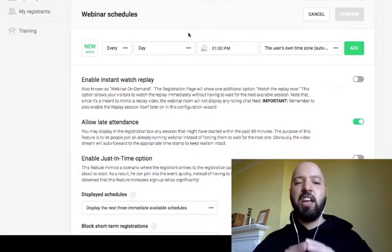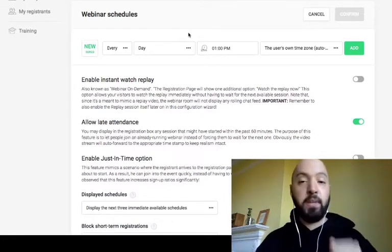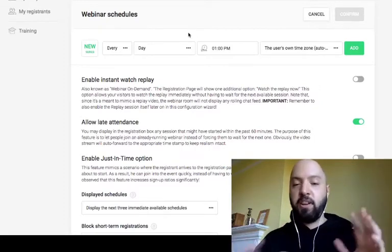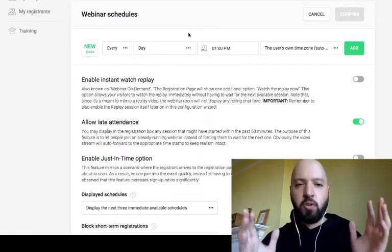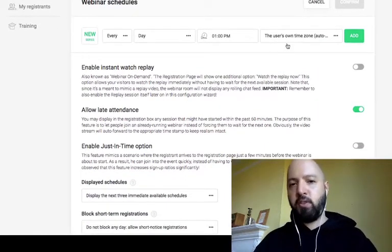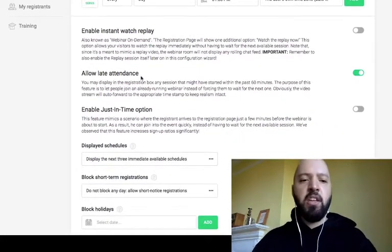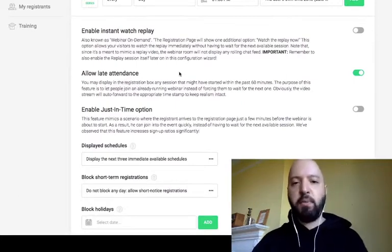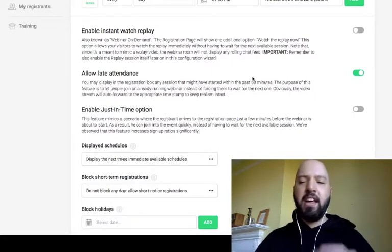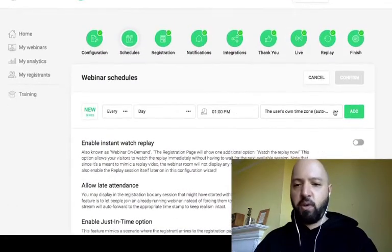You can set as many schedules as you want — for example, 1 PM, 3 PM, and 10 PM — or different times on different days. You're not restricted to anything. You can also set an instant replay and allow for late attendance — for example, letting people who sign up at 12:59 still attend a 1 PM webinar. There are lots of neat, nifty options here.